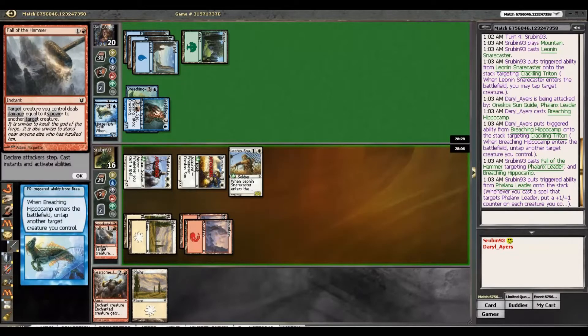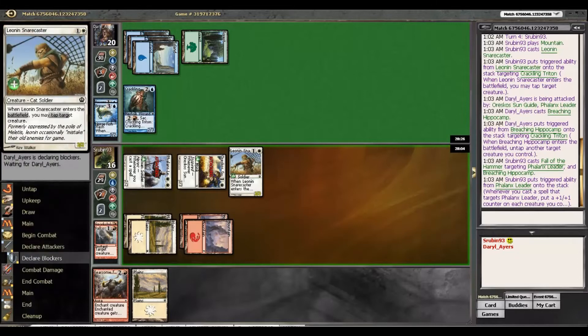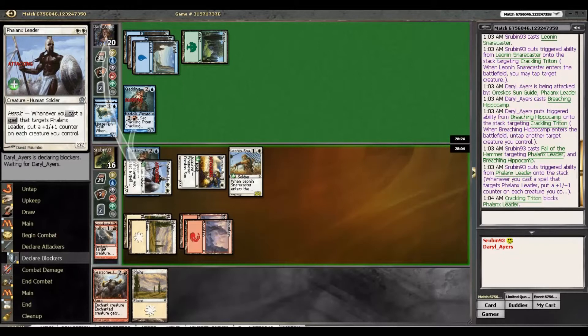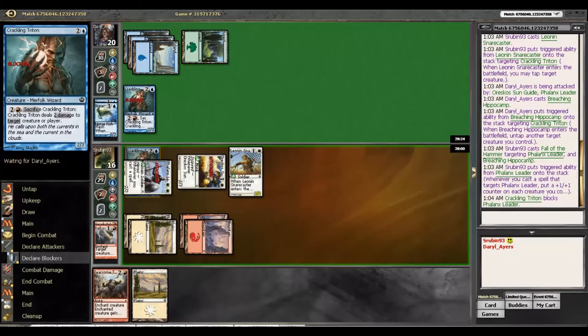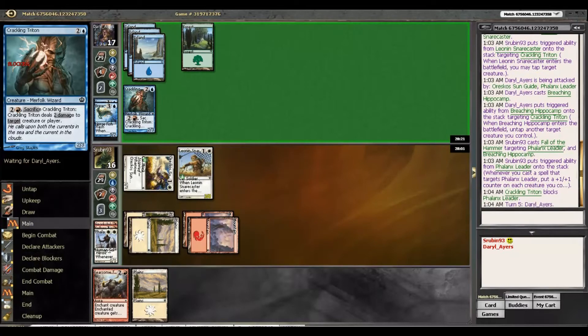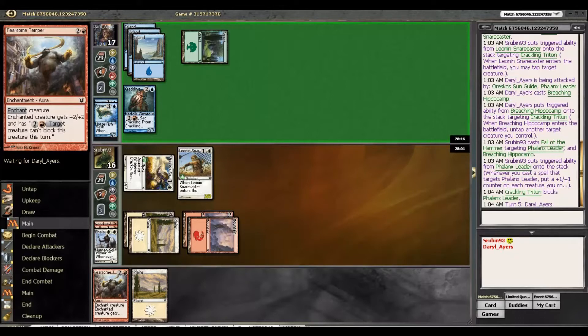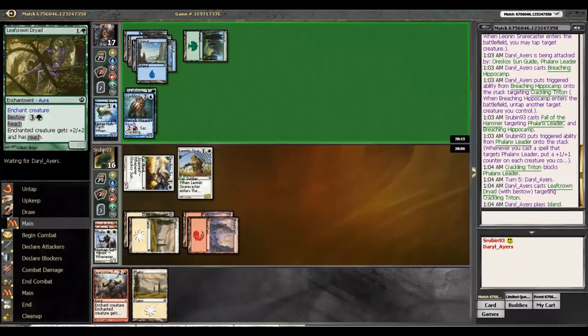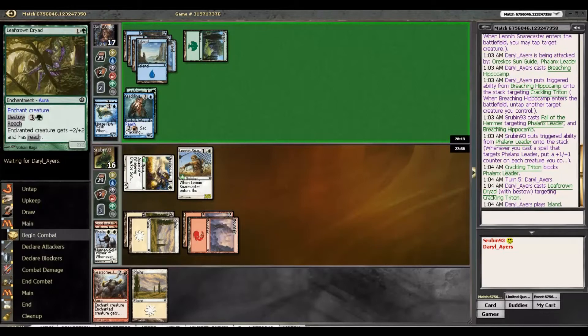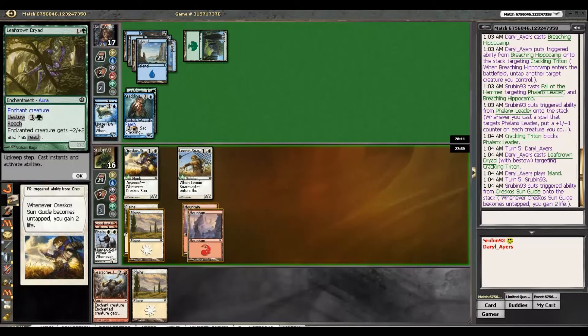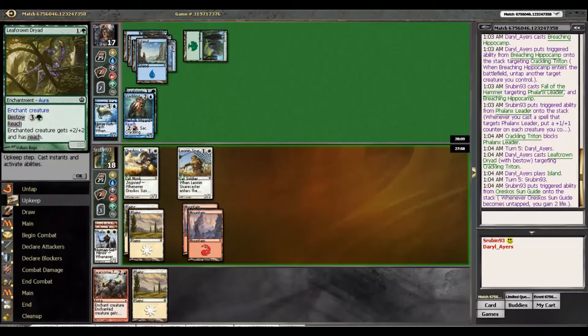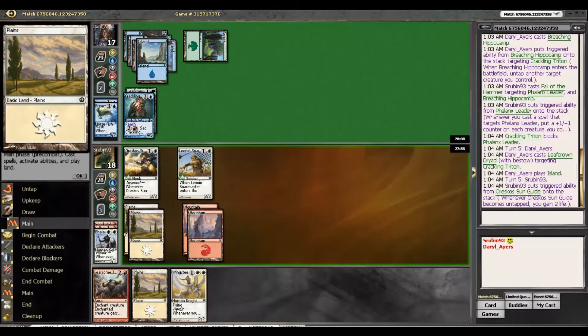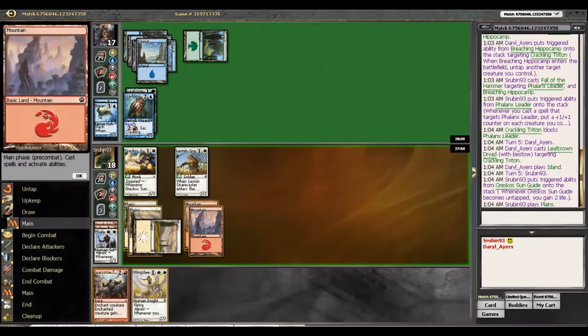I think that's just the plan. If he has the Flash Chimera or whatever, we can blow him out with Fall of the Hammer. Breaching Hippocamp. All right. Well, I did not see that coming. Now we can actually just kill our Phalanx Leader with this Crackling Triton. So that was actually not as fantastic as we had hoped, but we still have Fearsome Temper, so I suppose that's good.